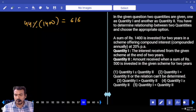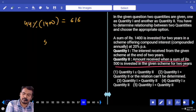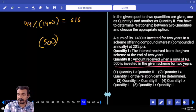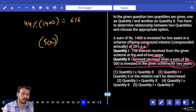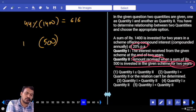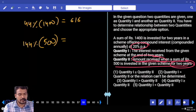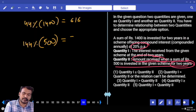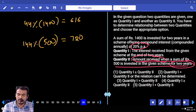Next quantity 2: amount received when a sum of 500 is invested in the given scheme for 2 years. 20% for 2 years compound interest — 44%, but amount means 144% of 500. 144 into 5 — it will be 720. Then answer: Q1 less than Q2.